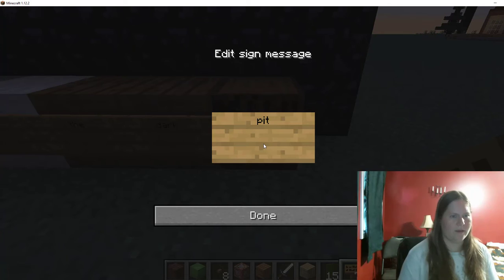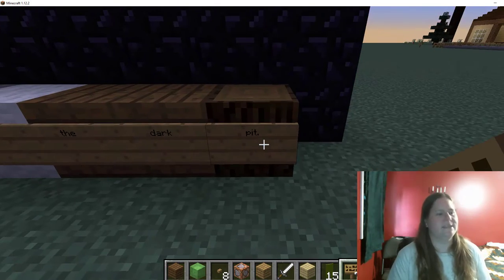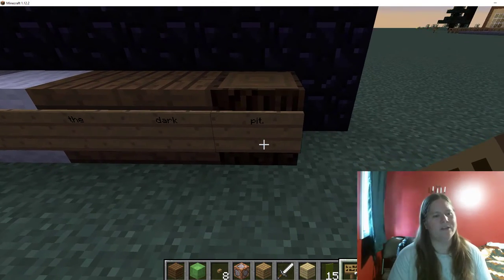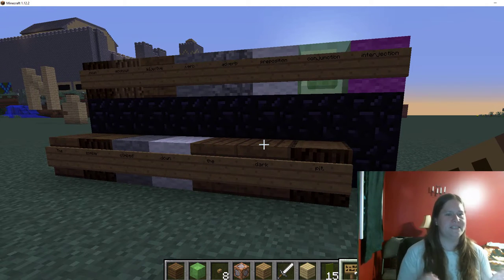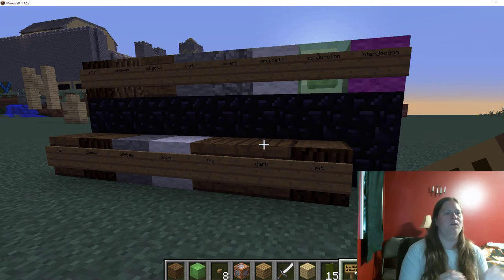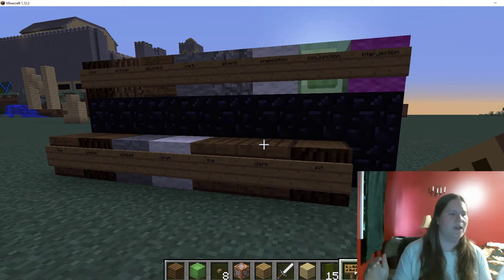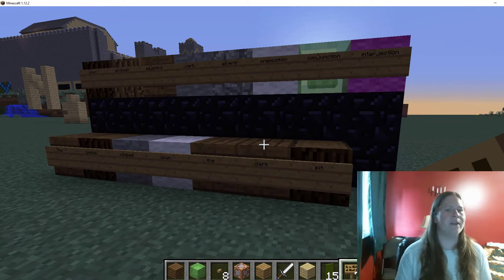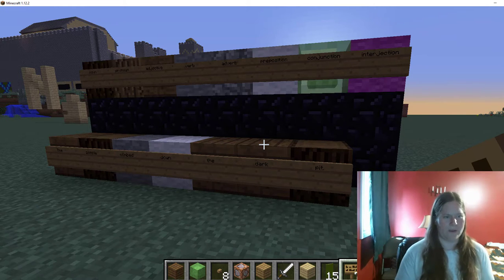So I could keep modeling sentences, but what I want you to do is actually pause this video, build this display with the different types of words, and model a few sentences of your own.